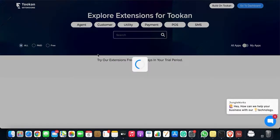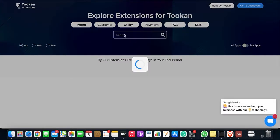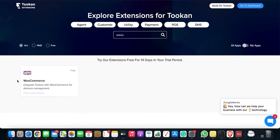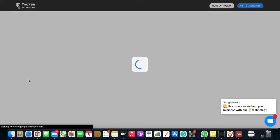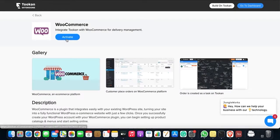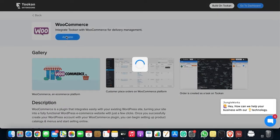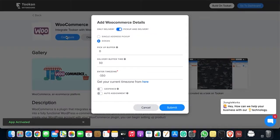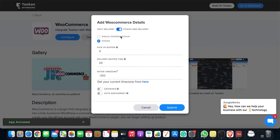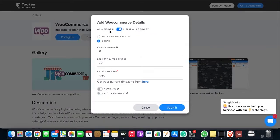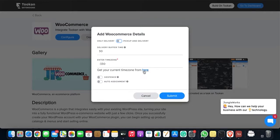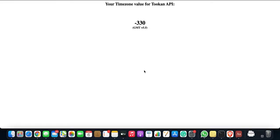Once you get redirected to the extension section of Token, search for WooCommerce and click on Activate. Here you get two options: for only delivery task, and also for pickup and delivery task, so you can choose accordingly. For only delivery task, you need to fill the delivery buffer time and also the time zone. For time zone, you can refer to this link. Mine is minus 3:30, so I'll fill it accordingly.